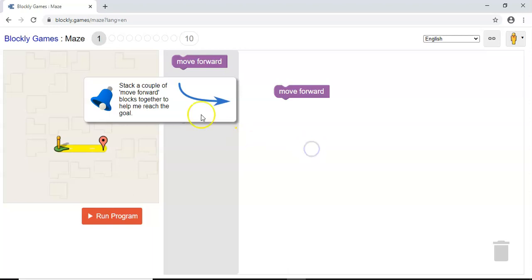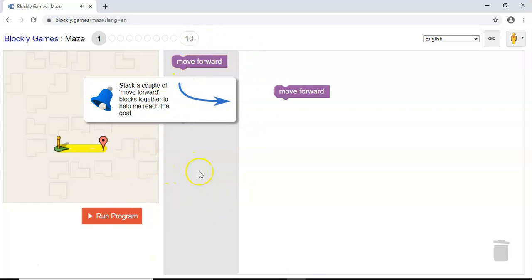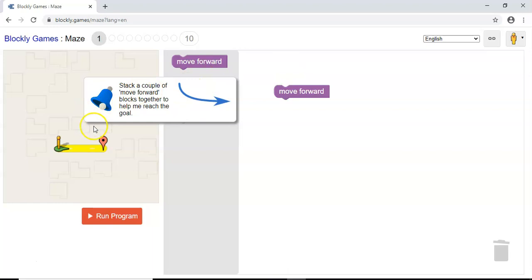So you'll probably get some tutorials come up. As it says here, you'll be stacking a couple of move forward blocks together to help me reach the goal. You'll find your blocks over here in this column in the middle of the screen. It works in the same way as Scratch. So if you've ever used Scratch before, you'll know that you select blocks and then fit them together to form a jigsaw puzzle, and this works as the programming. So here we know this is quite simple. We'll do it together.